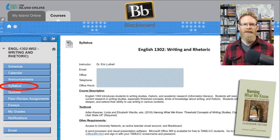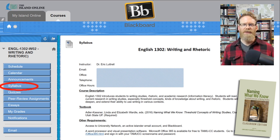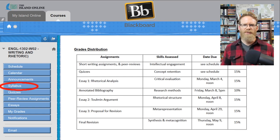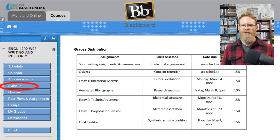Here on the syllabus is also listed the required textbook for this class — it's called Naming What We Know. You should be able to find it at the TamuCC Bookstore, as every composition class requires the same textbook. You'll find the grade distribution showing how much each major writing assignment is worth and how much peer review assignments and quizzes are worth. This class has been converted to a point system, so these percentages aren't exact, but they're pretty close.